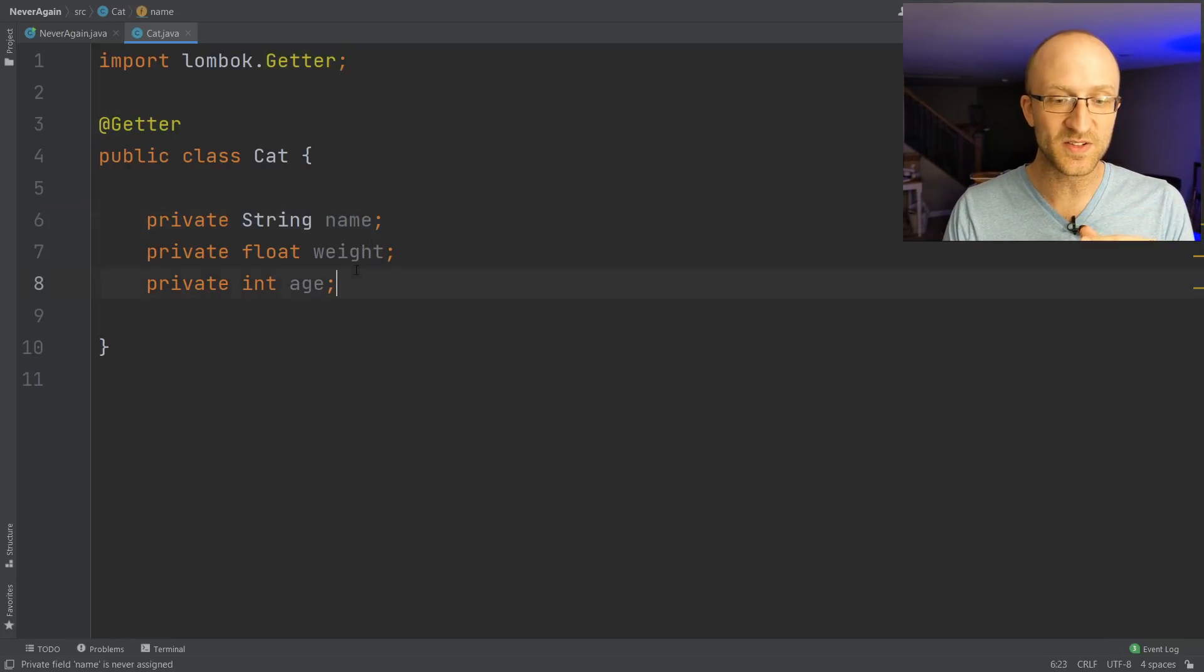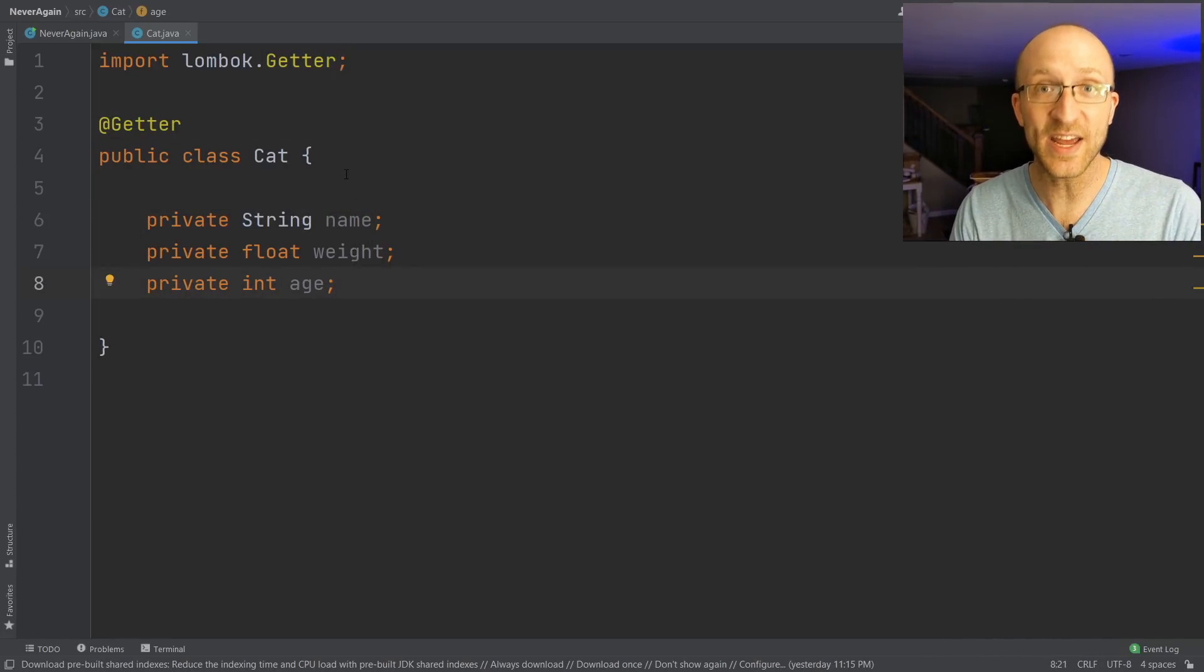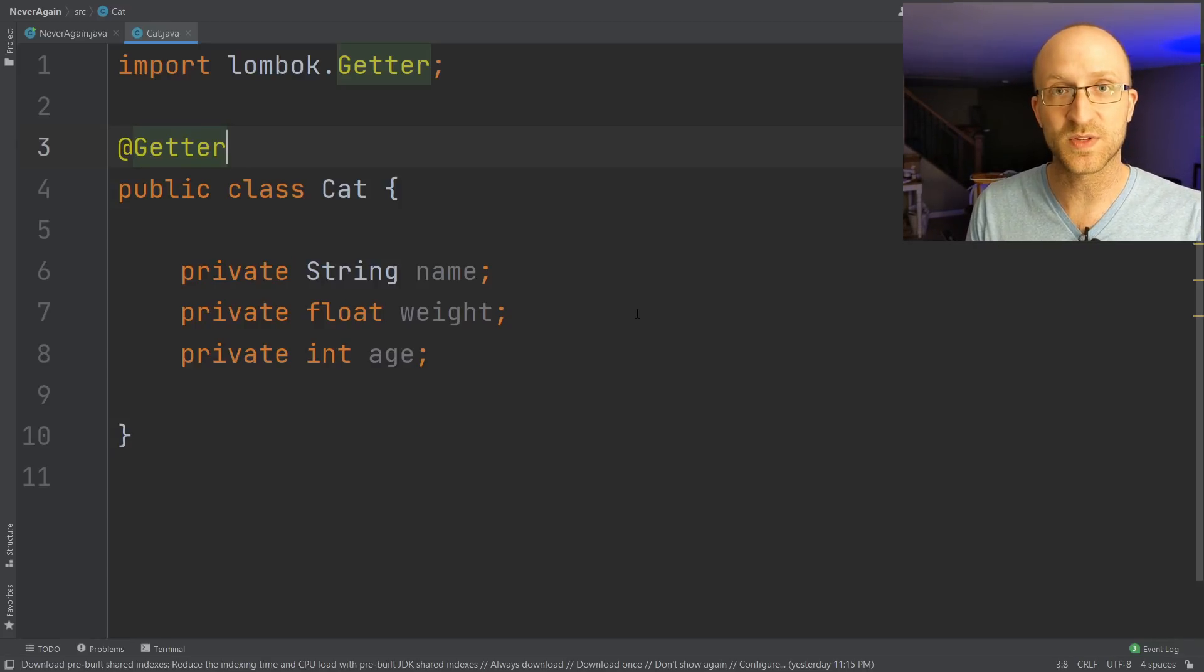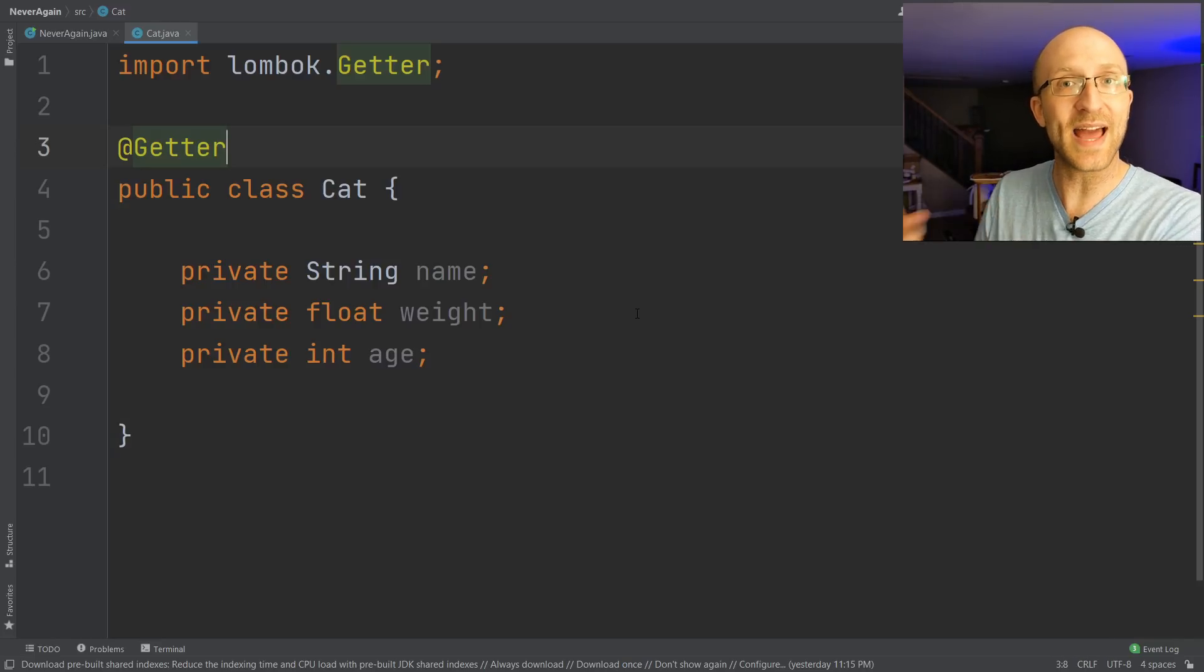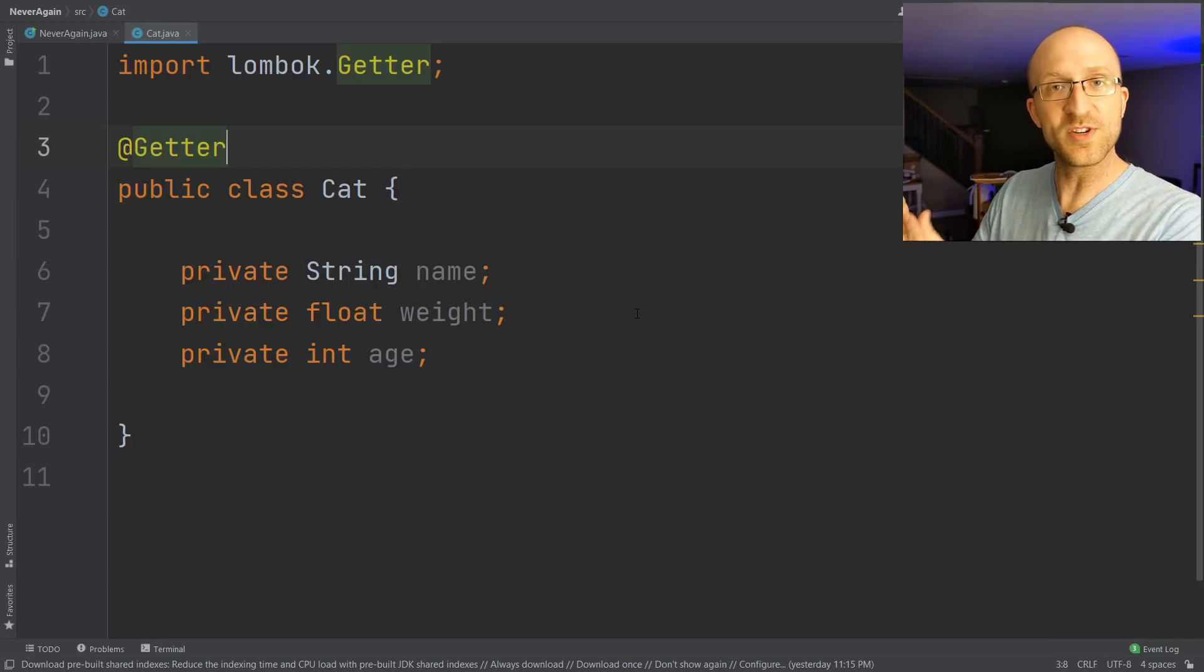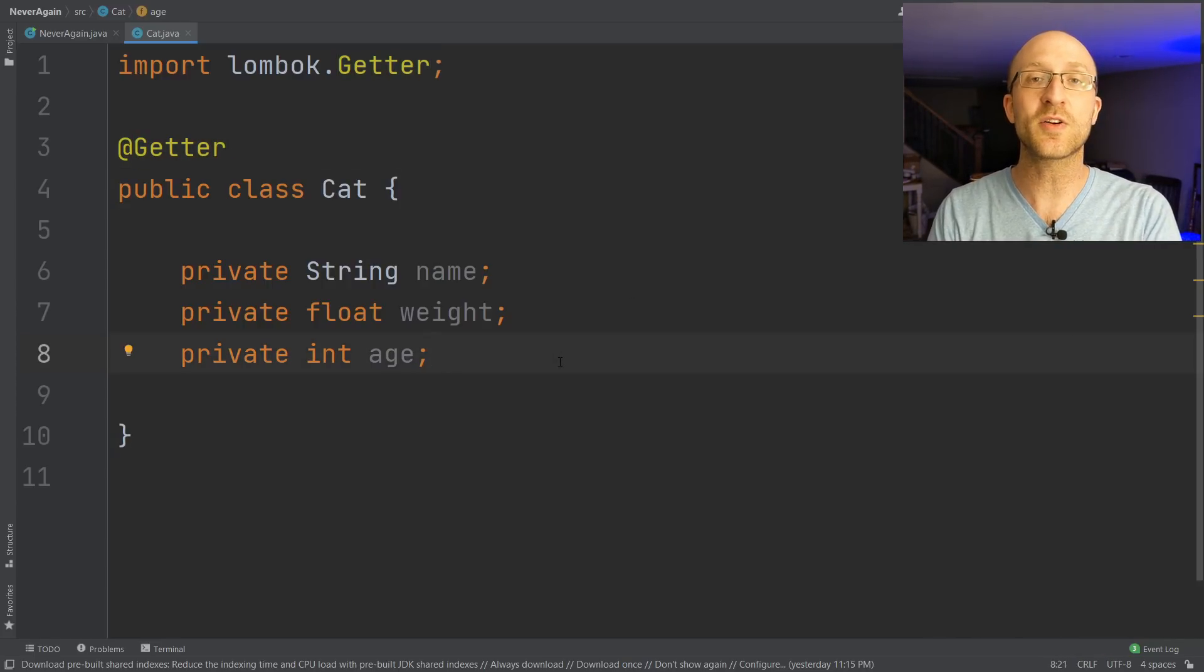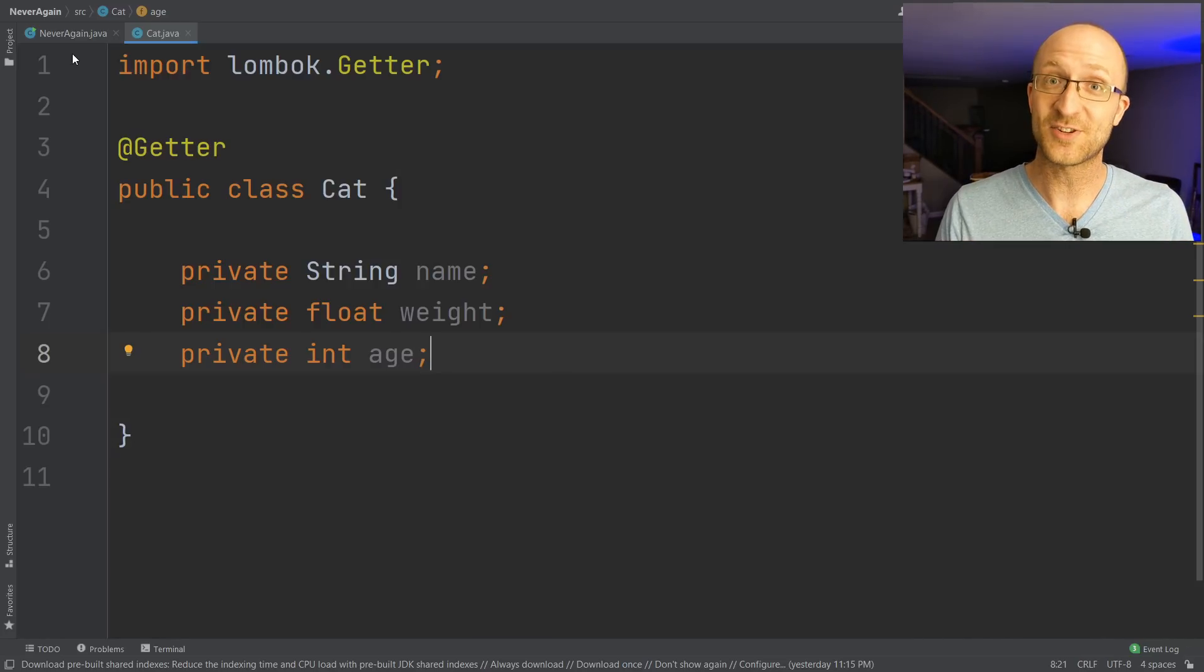Each of these fields in this class now actually has a getter method. So what happens is when this class gets compiled, Lombok is actually going to automatically generate those getters and put them into the class file that's generated when this program is compiled. So the getters are going to be in the bytecode, but you never have to actually see them in your .java file here. So they don't clutter up your code at all, but they do exist.